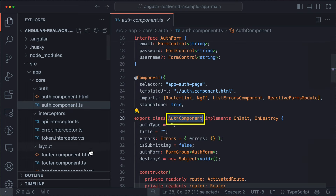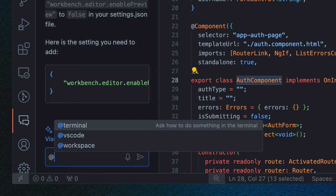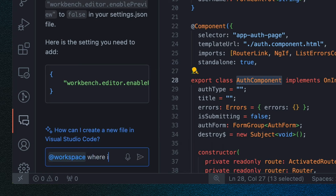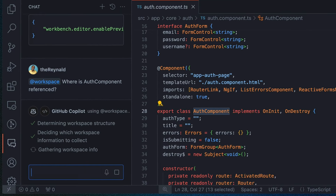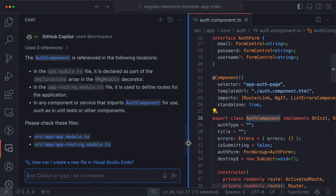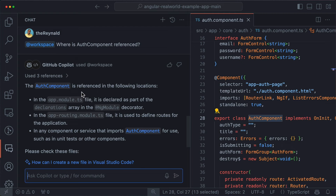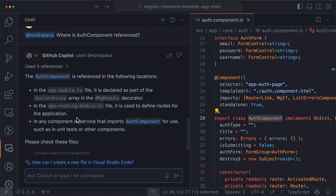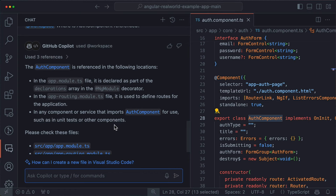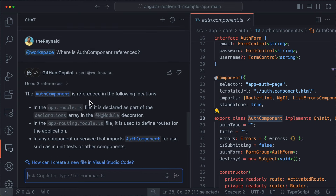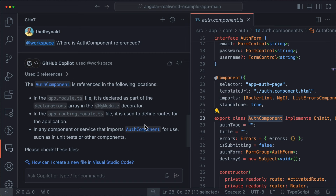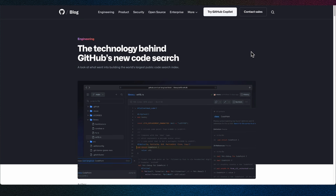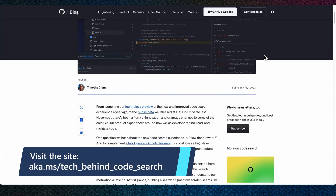@workspace helps with navigation because it knows how to gather context about the code in your workspace. It can help you navigate it by finding relevant classes, files, etc. Imagine that in a project like this one — an Angular application — we wanted to know where the auth component is being used. We can hop over to the chat and use the @workspace participant by simply asking 'where is auth component referenced?' It gives us the answer in three bullet points, pointing out app.module.ts, app.routing.module.ts, and components or services that import auth component.